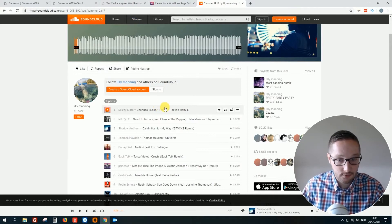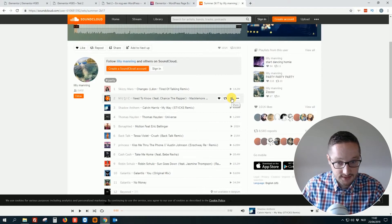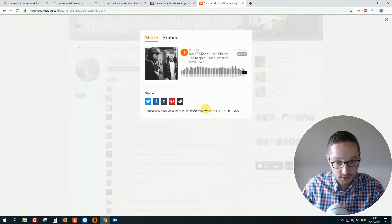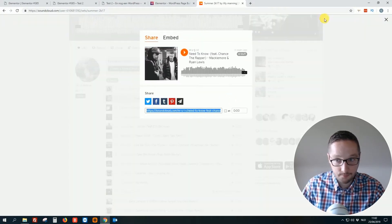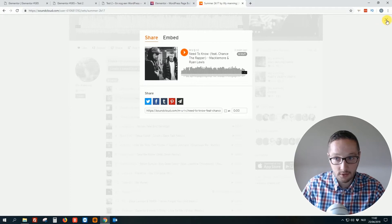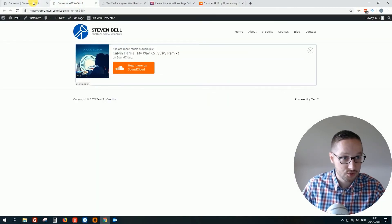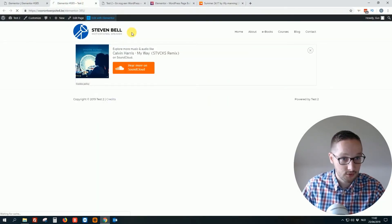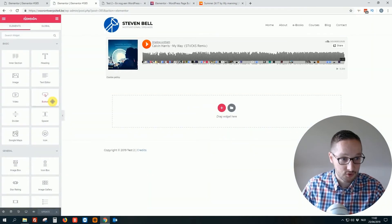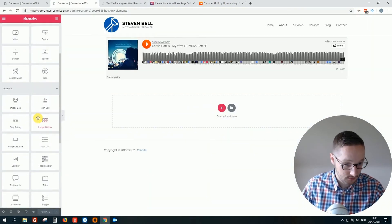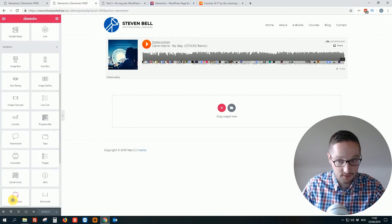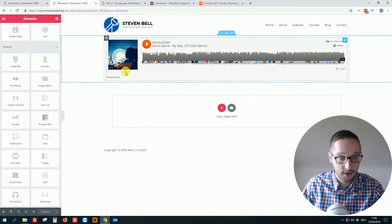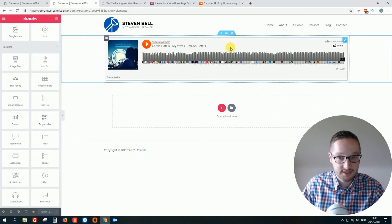You just go to SoundCloud. You just select the link. Let's say you want to use this one. Hit copy. We close. We go to the page. Click on edit with Elementor. And of course the SoundCloud, I already have dragged and dropped it to my page. So I see this.